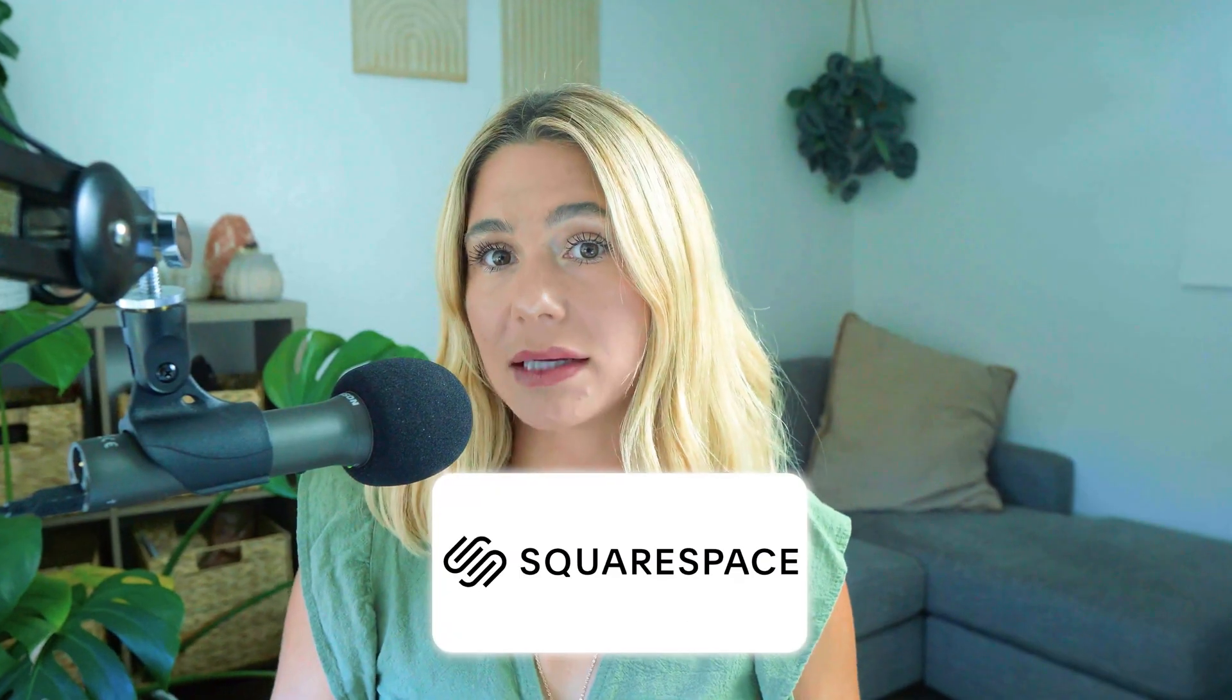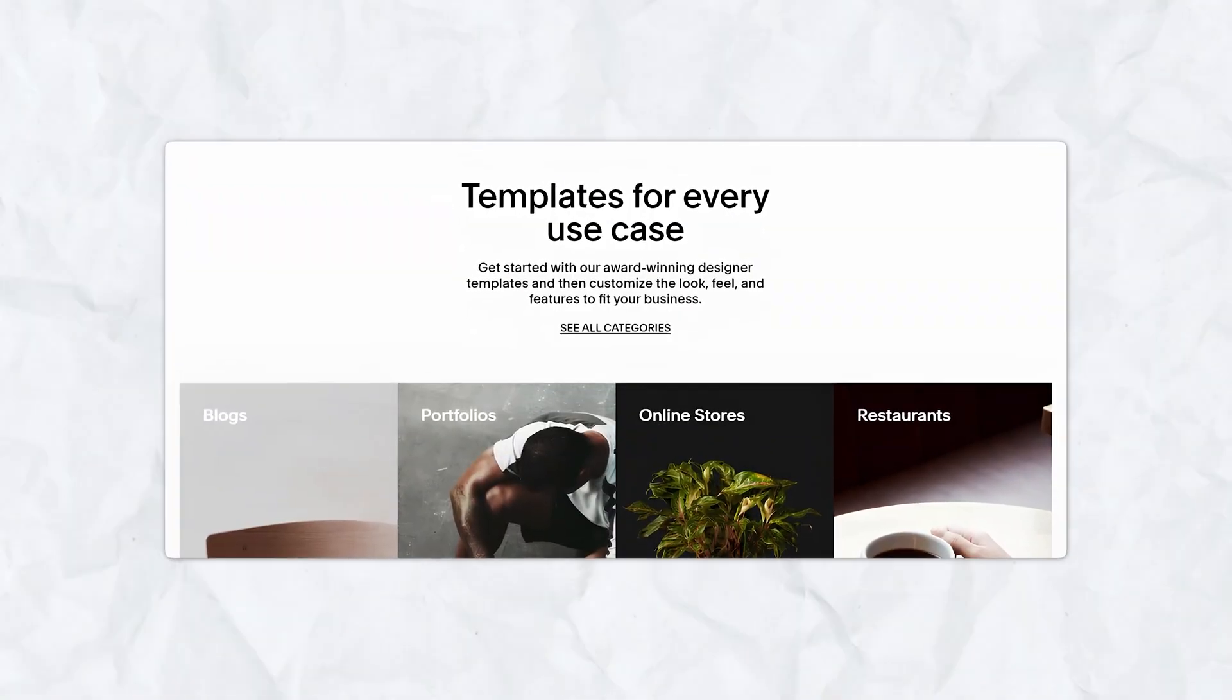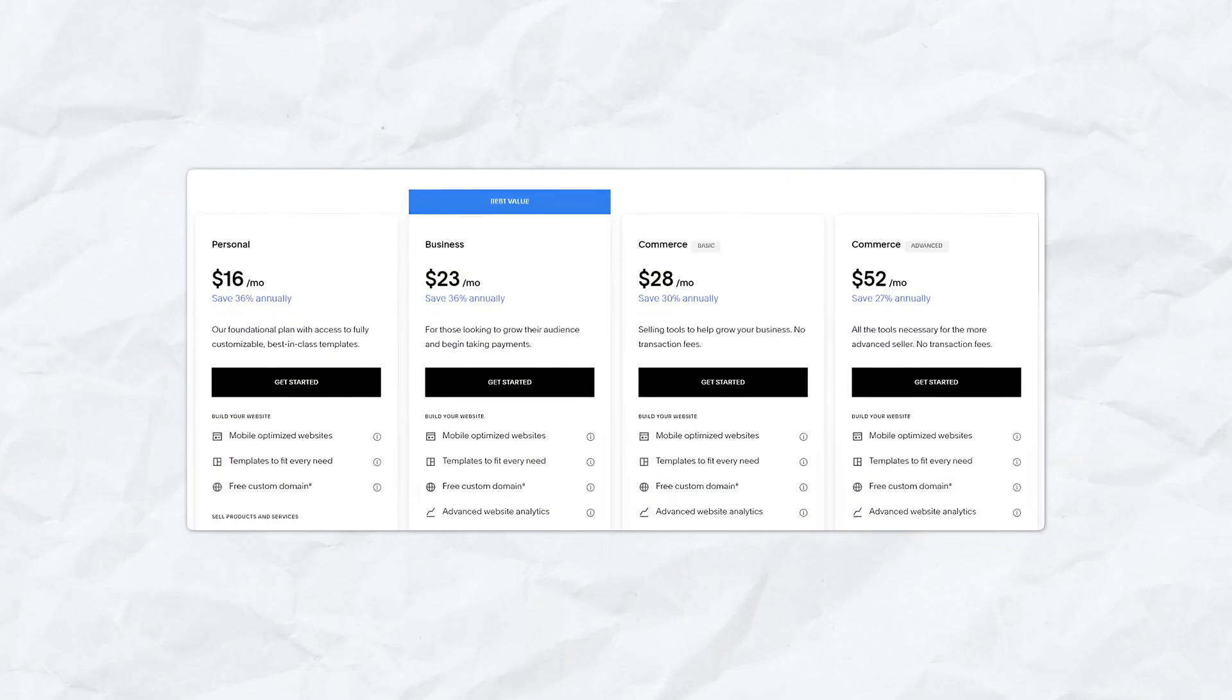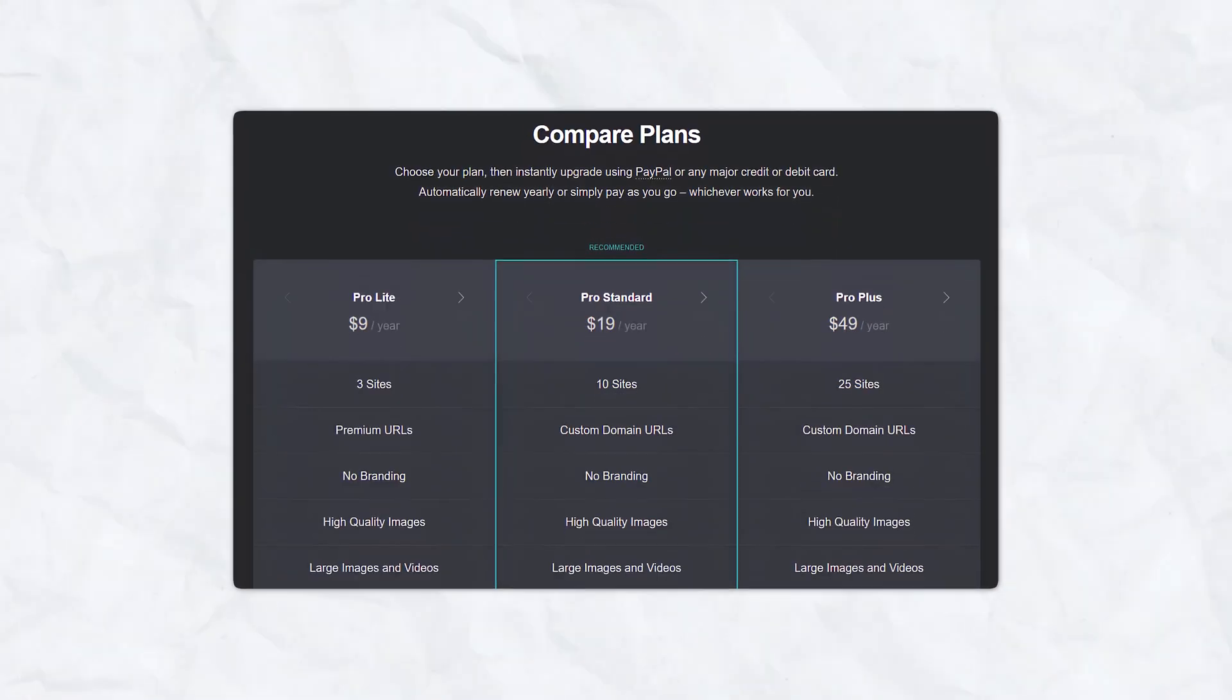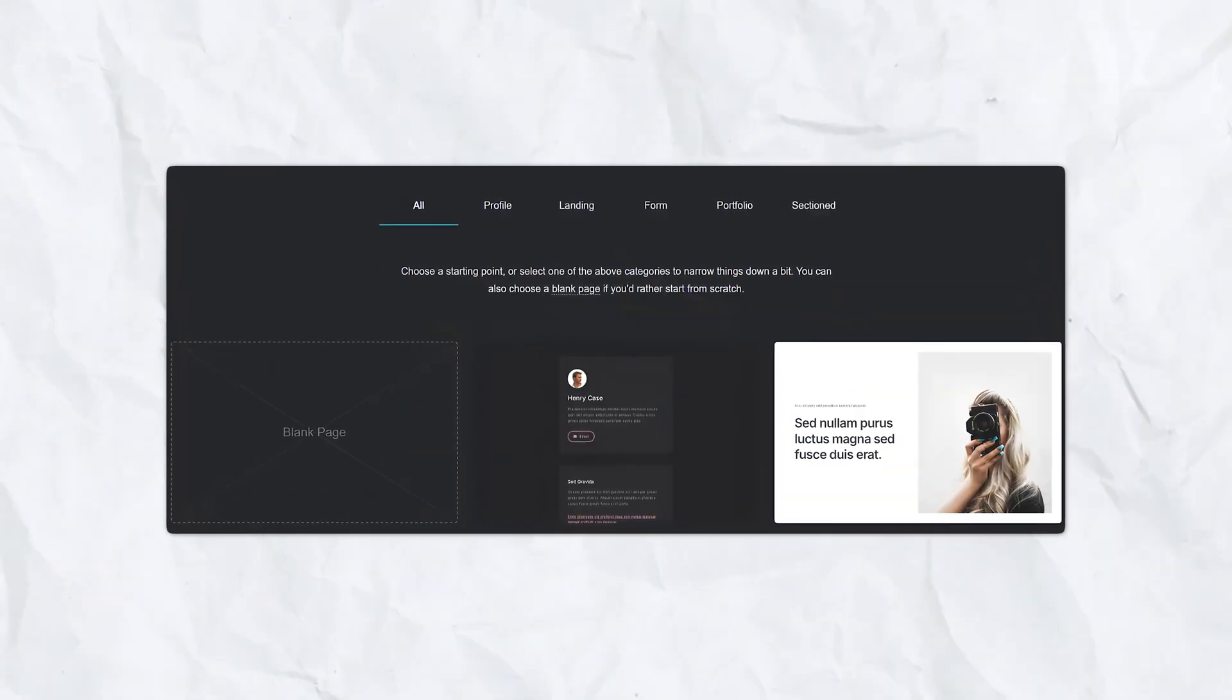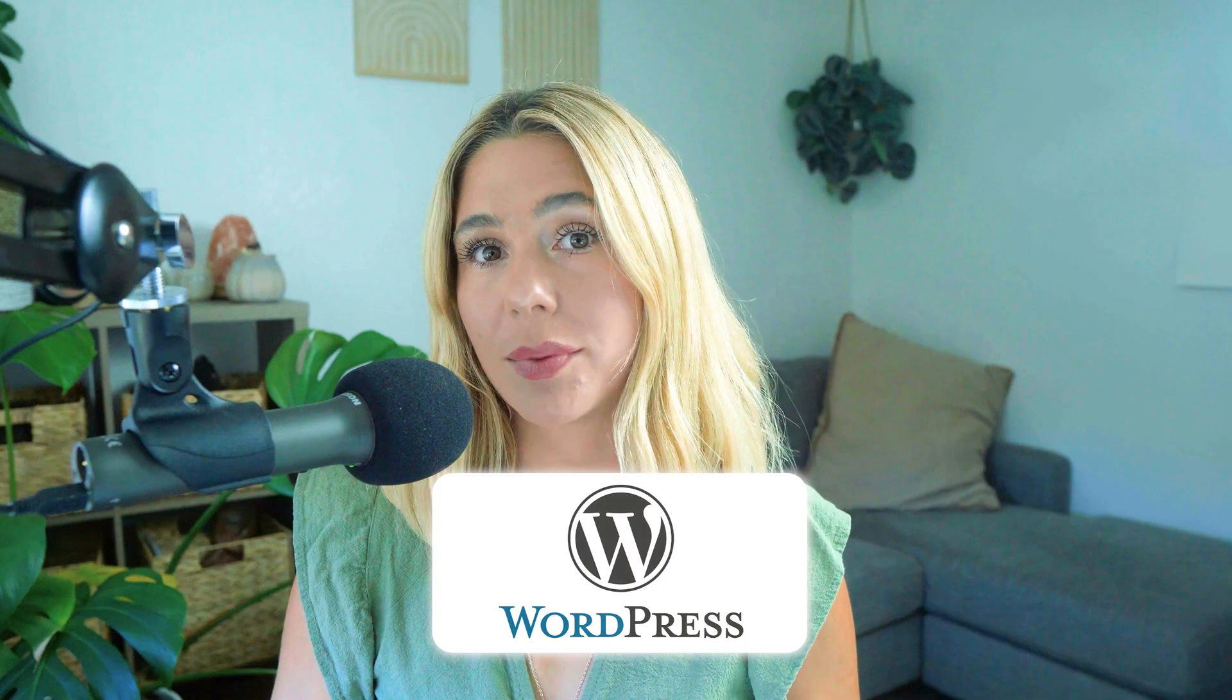Next is Squarespace. Squarespace is known for its beautiful templates and robust features, but it can be more complex and expensive. Carrd provides a cost-effective alternative for users who need a simple, elegant, one-page site.